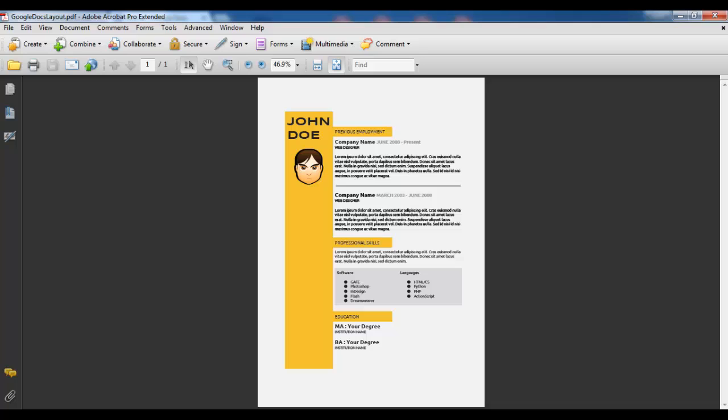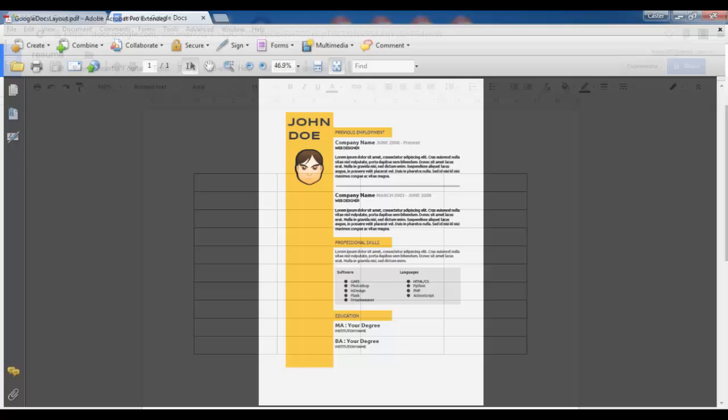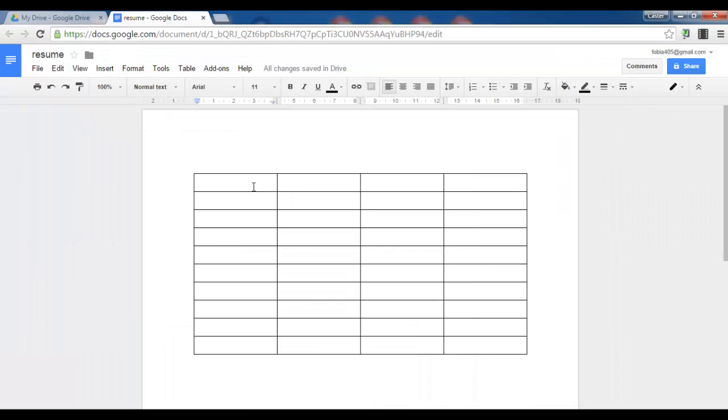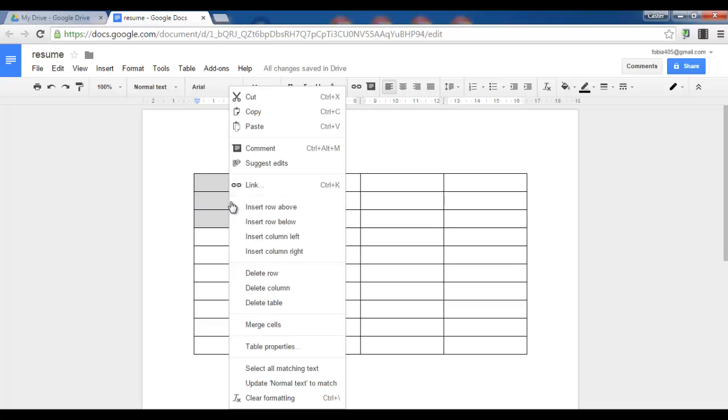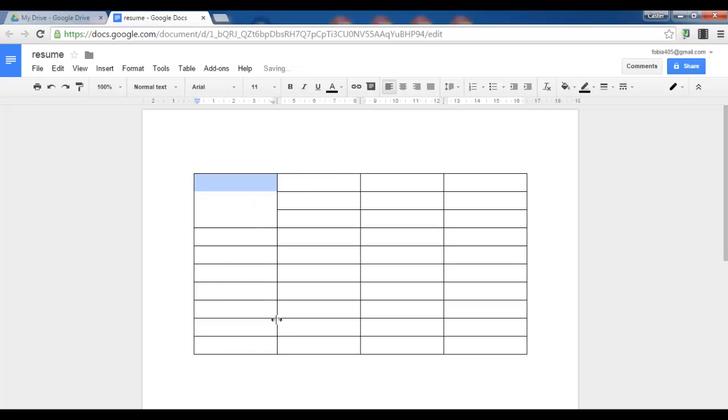Now the first bit I want to create is this top which will have my name in it. So let's say I take these first 3 cells and I'm going to merge them. Right click and click on merge cells. These cells will contain my name so let's type John Doe.